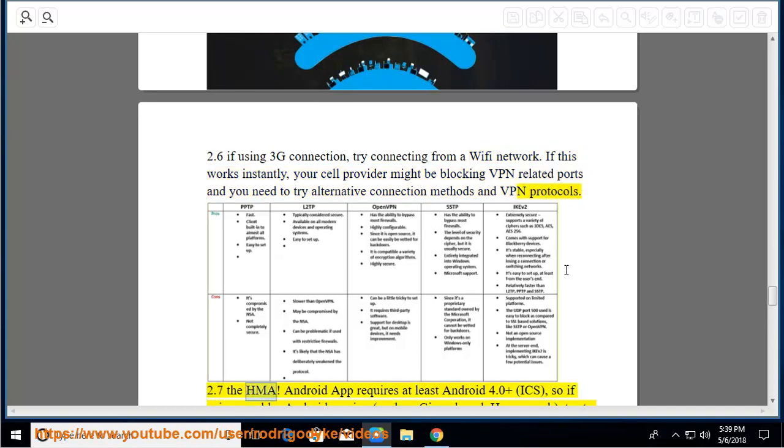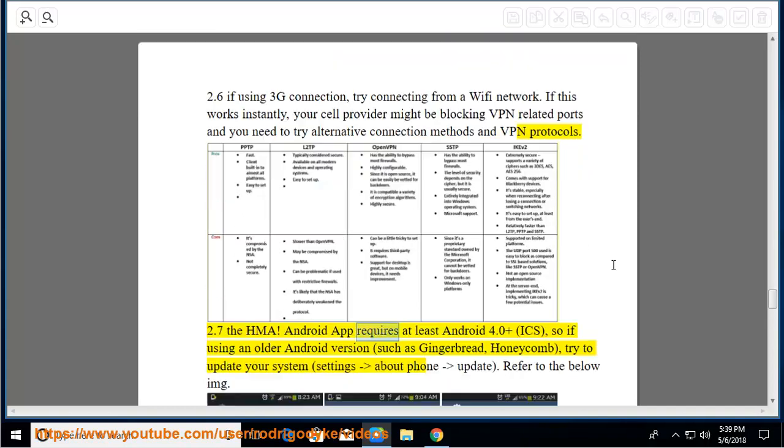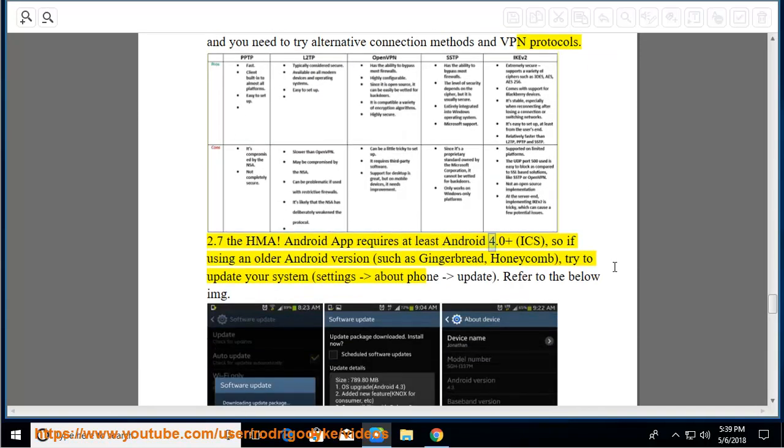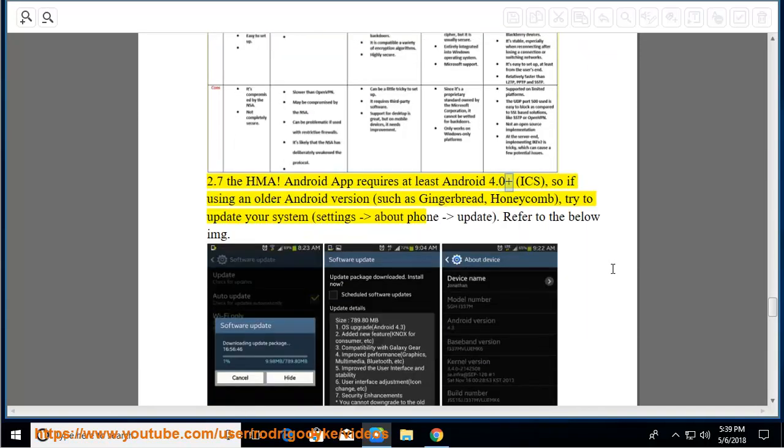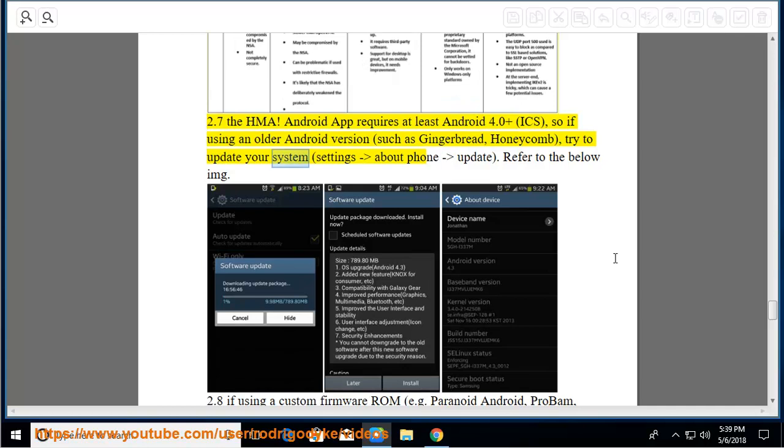2.7 The HMA Android app requires at least Android 4.0+, ICS. So if using an older Android version such as Gingerbread or Honeycomb, try to update your system: settings, about phone, update. Refer to the below image.